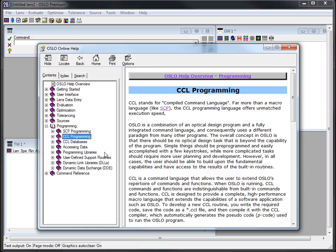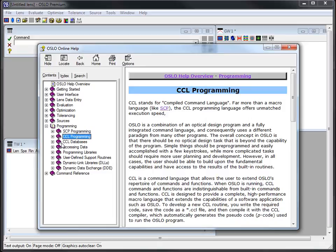We'll have some other videos on CCL because it really is the workhorse for customizing and modifying and making more powerful routines in Oslo. CCL also is something that is used with the database features. The glass database being a common one that you might run across. Some databases, if you make a private database you could do it within the spreadsheets in Oslo, but there are ways to use CCL with it as well.